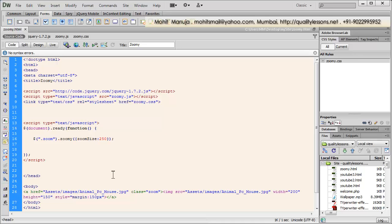Howdy Champs! My name is Mohithan. People, today I'm going to talk about a plugin called Zoomy, courtesy zoomy.me/home.